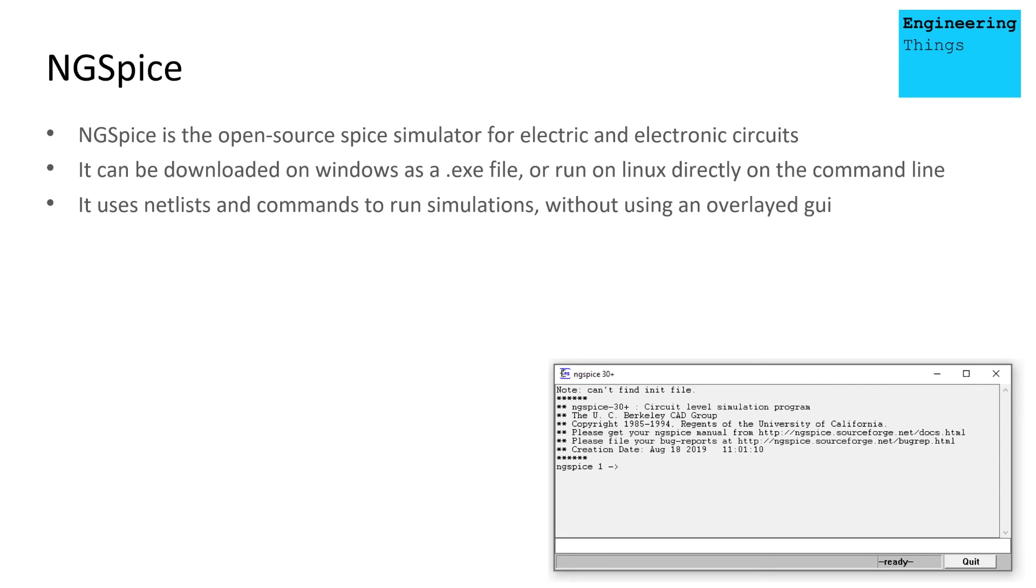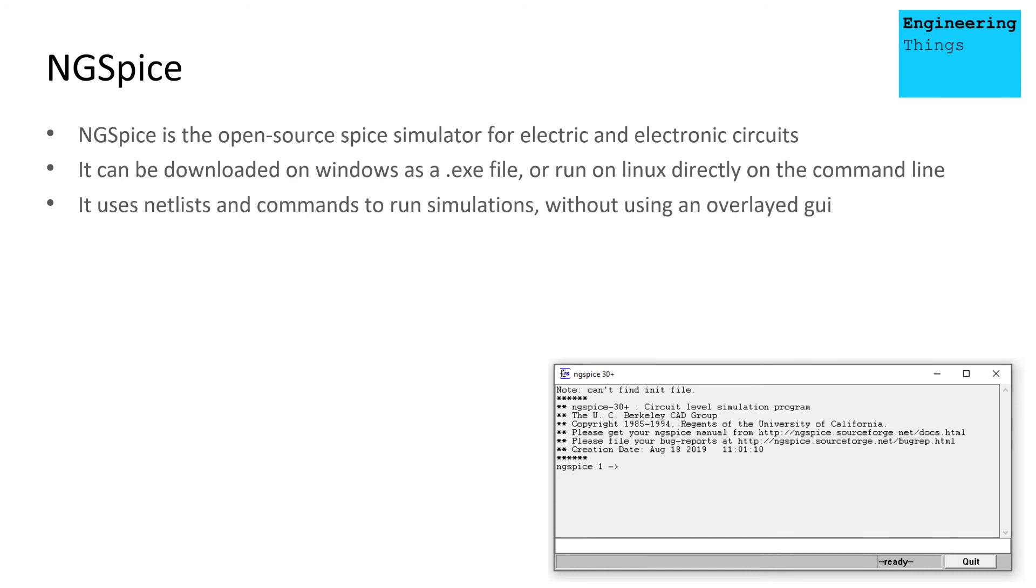So ngspice is an open source Spice simulator for electric and electronic circuits. It can be downloaded as a .exe file or run on Linux directly on the command line. It uses netlists and commands to run simulations without using an overlaid GUI. So you actually have to manually type out your circuit connections, as you saw in the previous slide, and then that can be used as the source file for the simulations to be run on. So a bit more bare bones, a bit more basic.